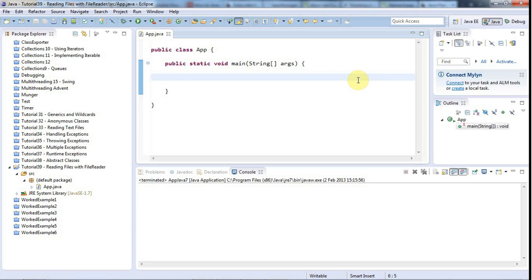This is John from caveofprogramming.com. In this tutorial we're going to look at reading files in Java using FileReader and BufferedReader. This is kind of the old way of reading files — you can also read files using the Scanner class, which is a bit less cumbersome. There are also new language features in Java 7 we'll look at in the next tutorial, but what I'm going to show you here is still really important to know, partly because it works in Java 6, and partly because you can adapt this code to read files in all kinds of different formats like binary or a different text format. So what we're going to write is very flexible even though it's cumbersome.